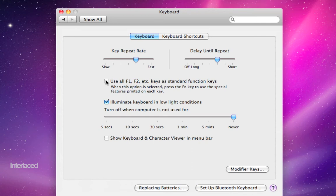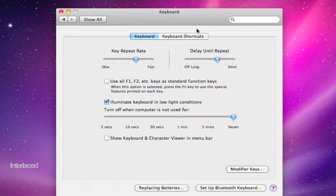And if you want, you can check this box here. That's going to turn off all the features that are printed on your function keys, like all the quick shortcuts for expose and screen brightness and sound and things like that. If you're using Final Cut or some kind of professional program that uses those function keys, you might consider turning this off or checking this box.